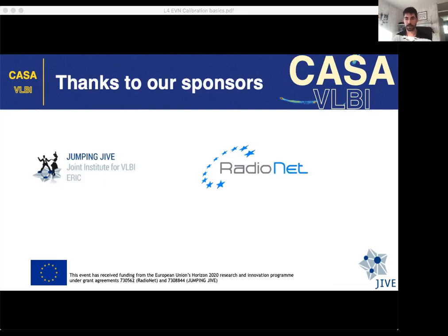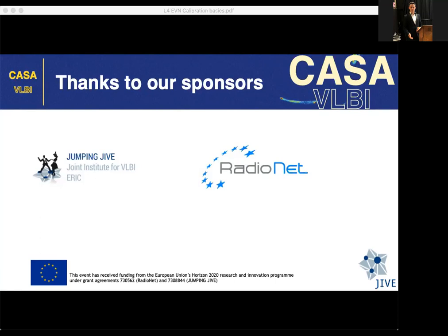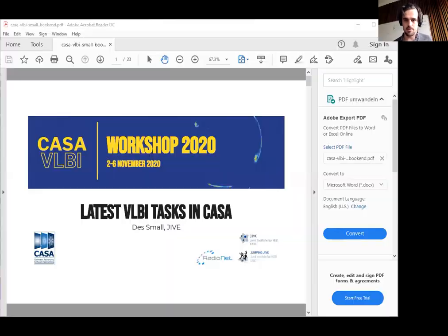If you want any more details, please follow up in the chat or MatterMost. Thanks again to Benito for the nice talk, and thanks to Mark for helping with the questions. Next up, Des will talk about the latest VLBI tasks in CASA.